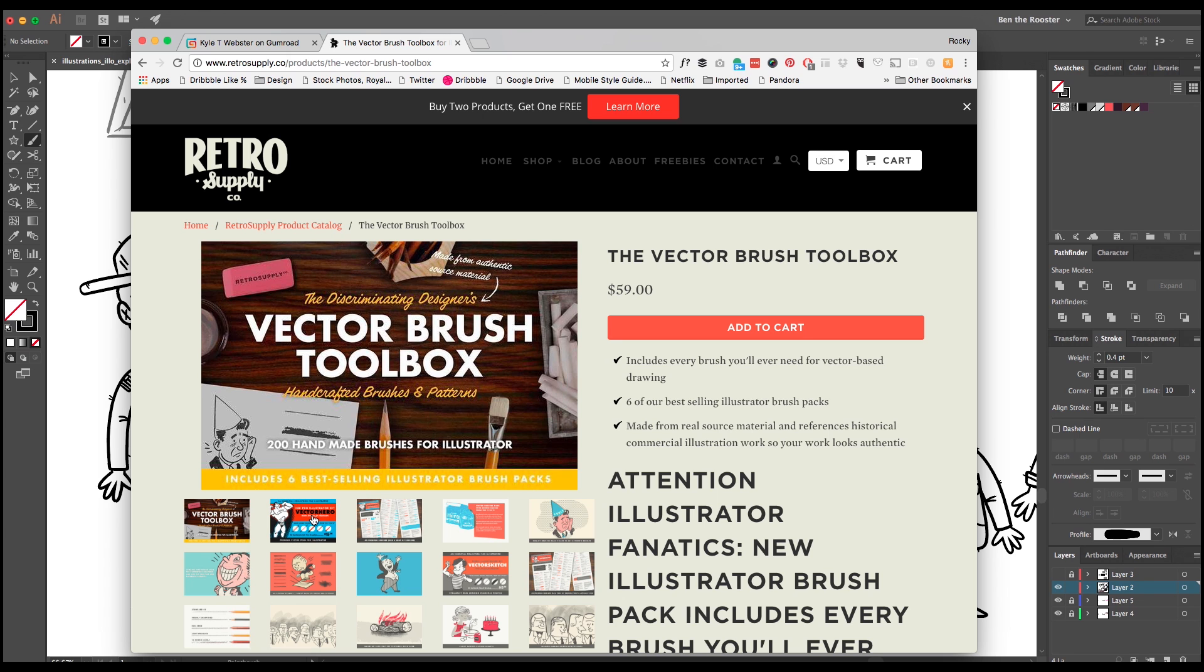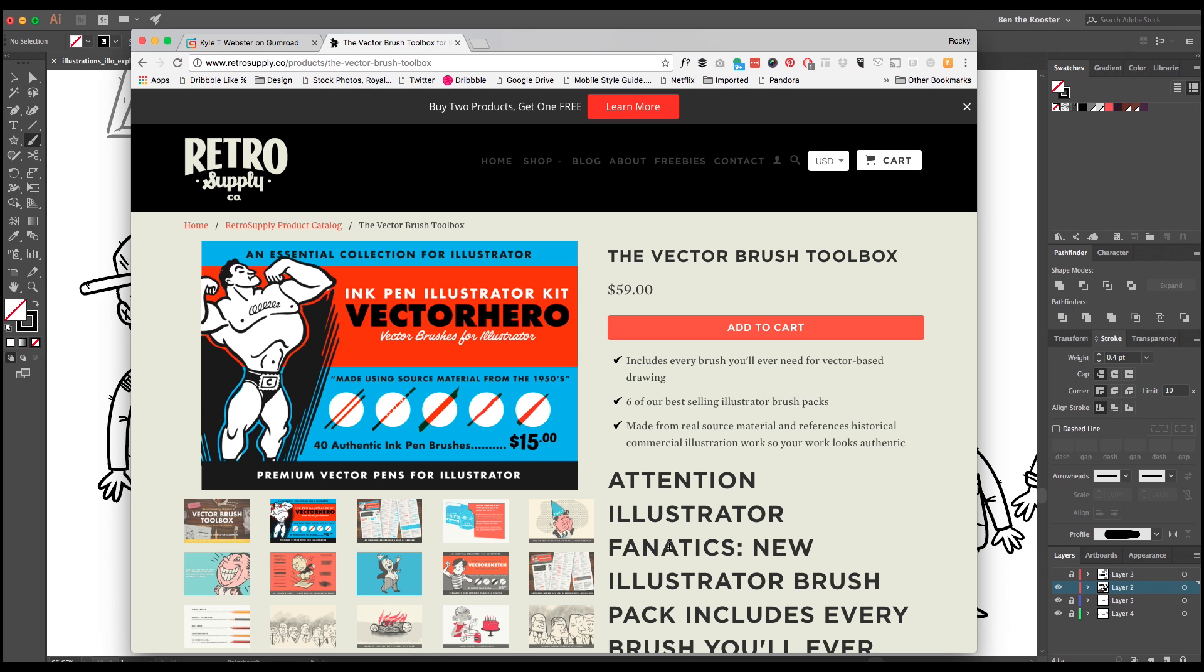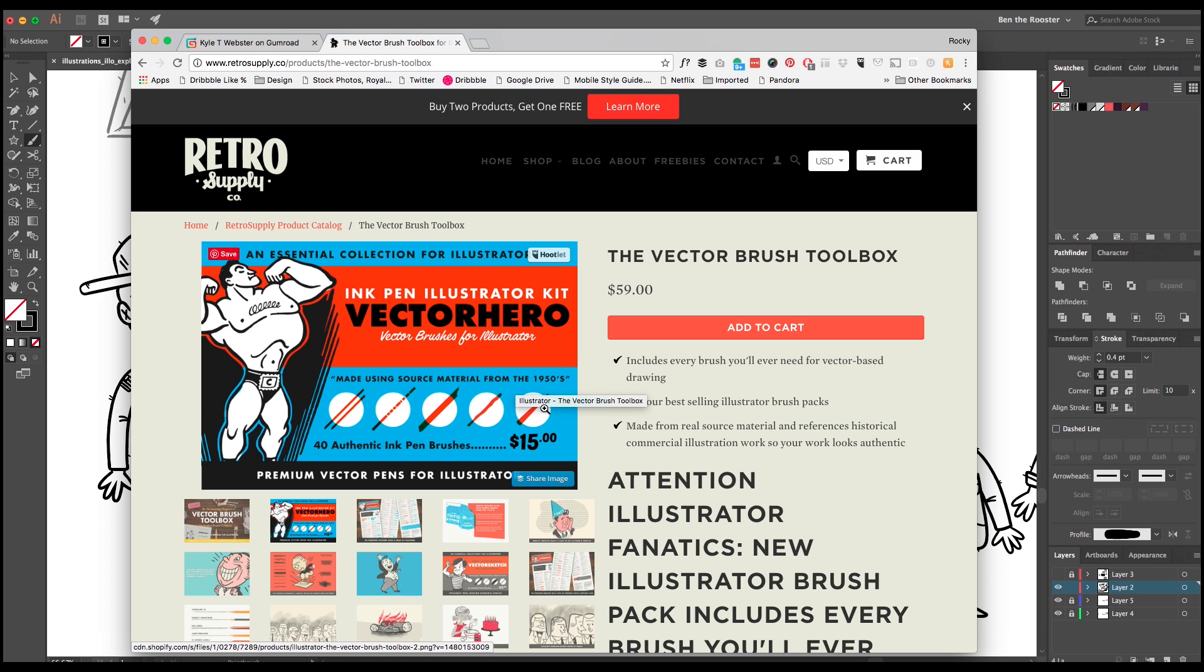Now I'm just going to call out one specific pack here just in case you can't buy this big pack. Go after this one right here, the Vector Hero pack. You can find this just by clicking here, the Retro Product Catalog. You can find it in there, it's still out there today.